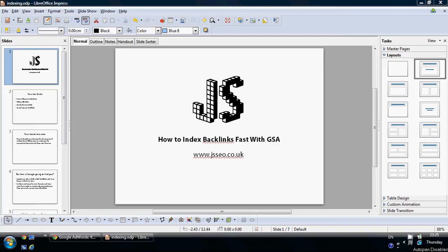Hey guys, this is John from GSSEO.co.uk and today we are going to be talking about how to index backlinks fast with GSA.